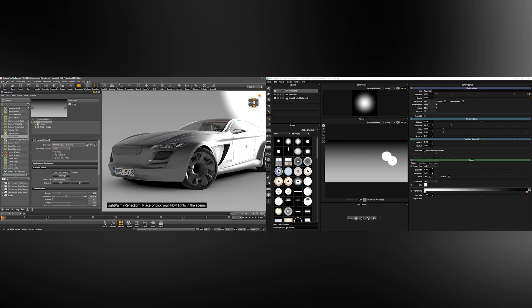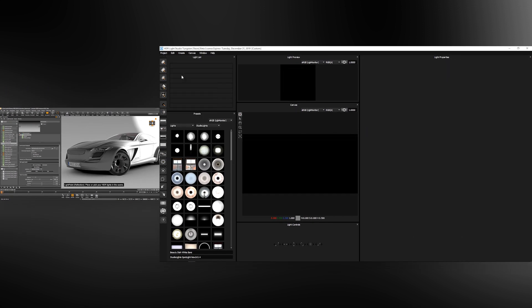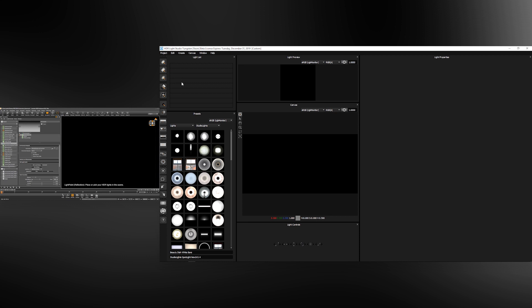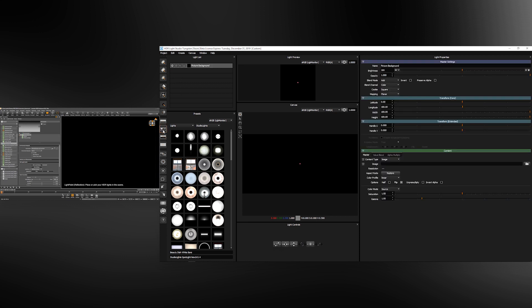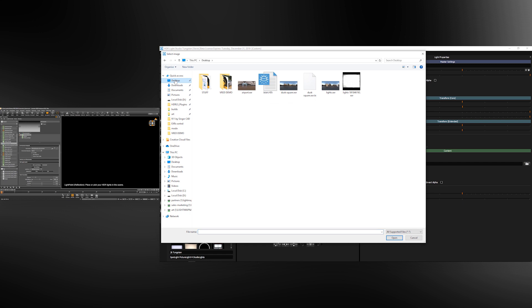Something that you want to do is to edit an existing HDRI map using HDR Light Studio and VRED. Let's edit and delete all lights. I'm going to create a picture background light which is the type used to load a HDRI map, and I'm going to select my HDRI map from the desktop, Dusk square.